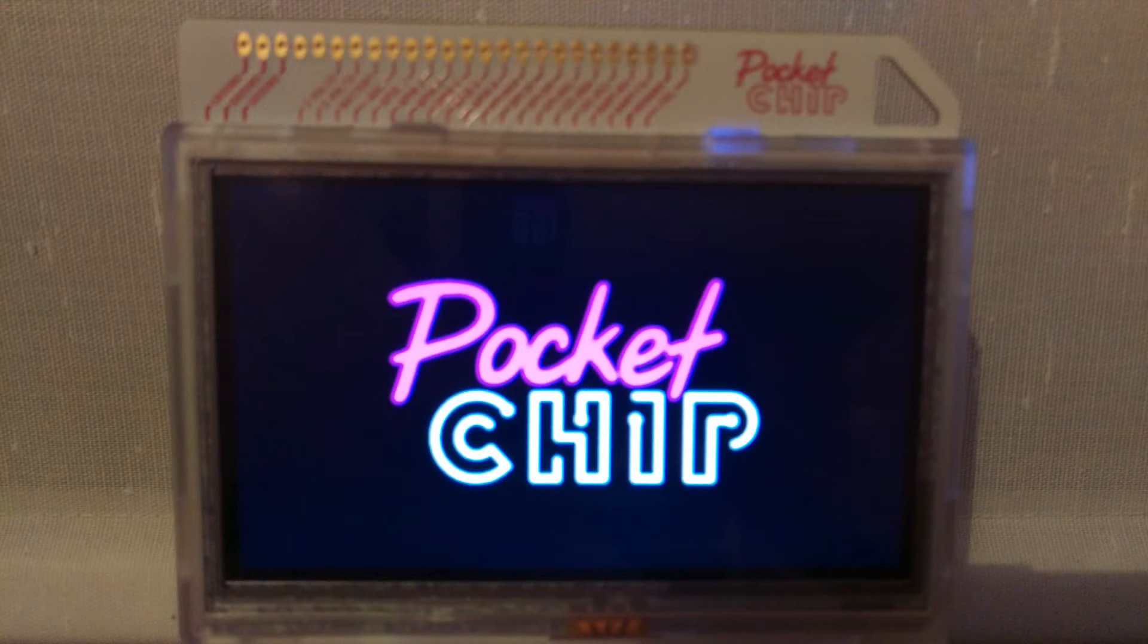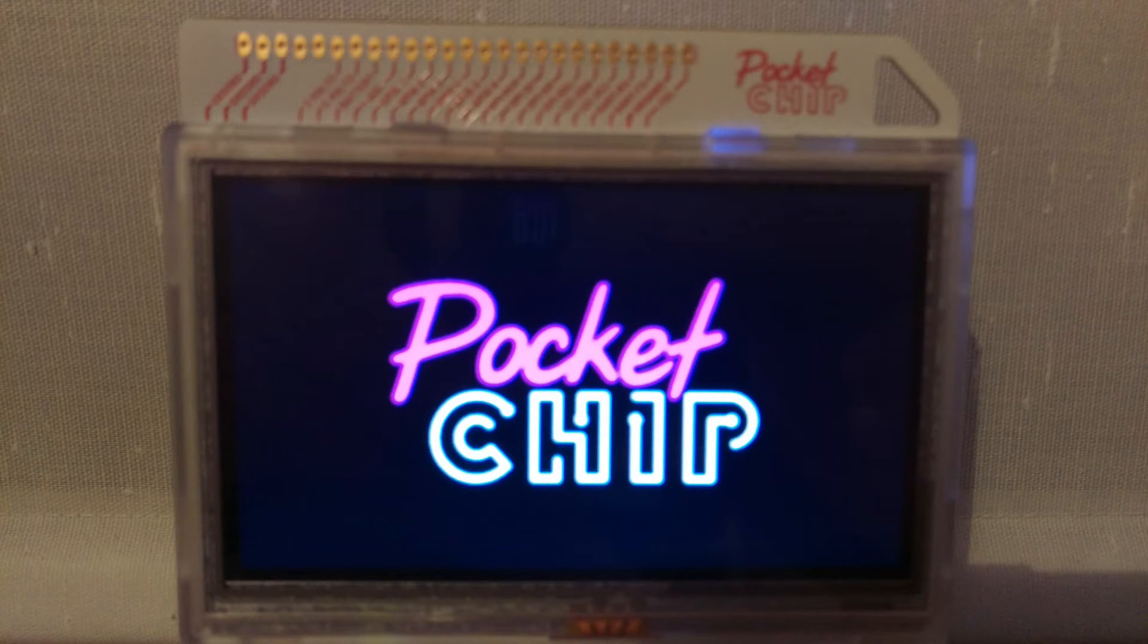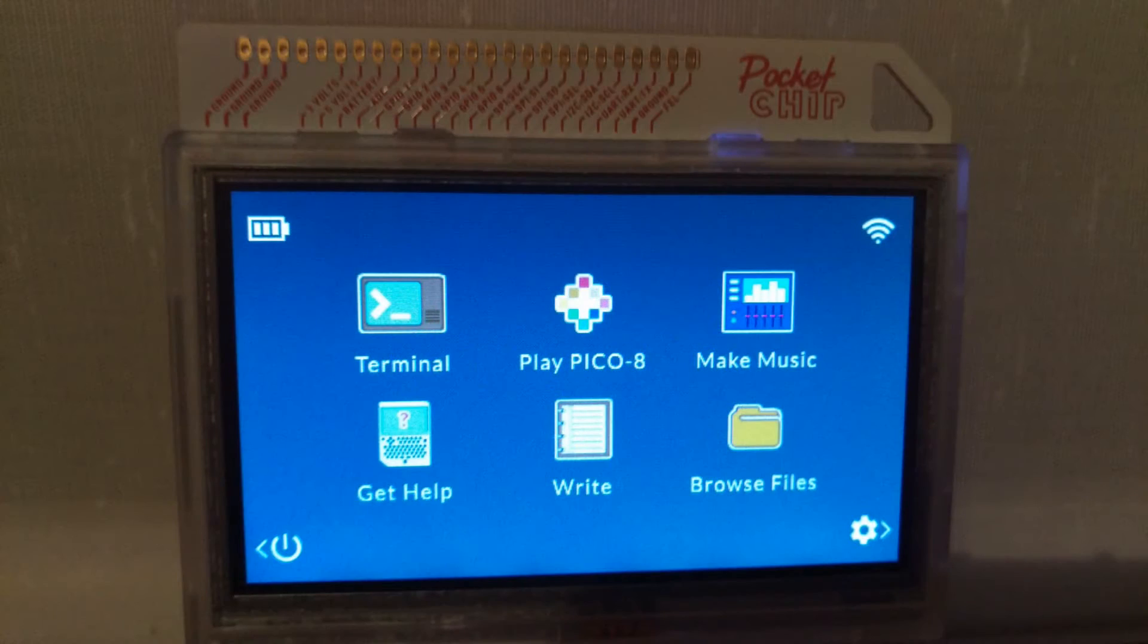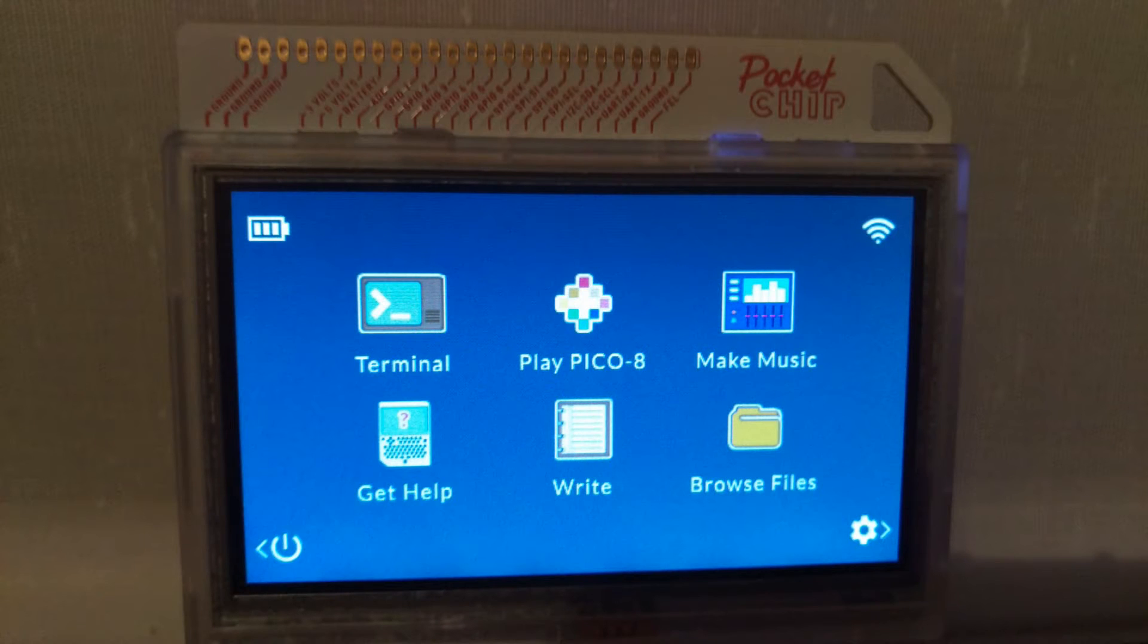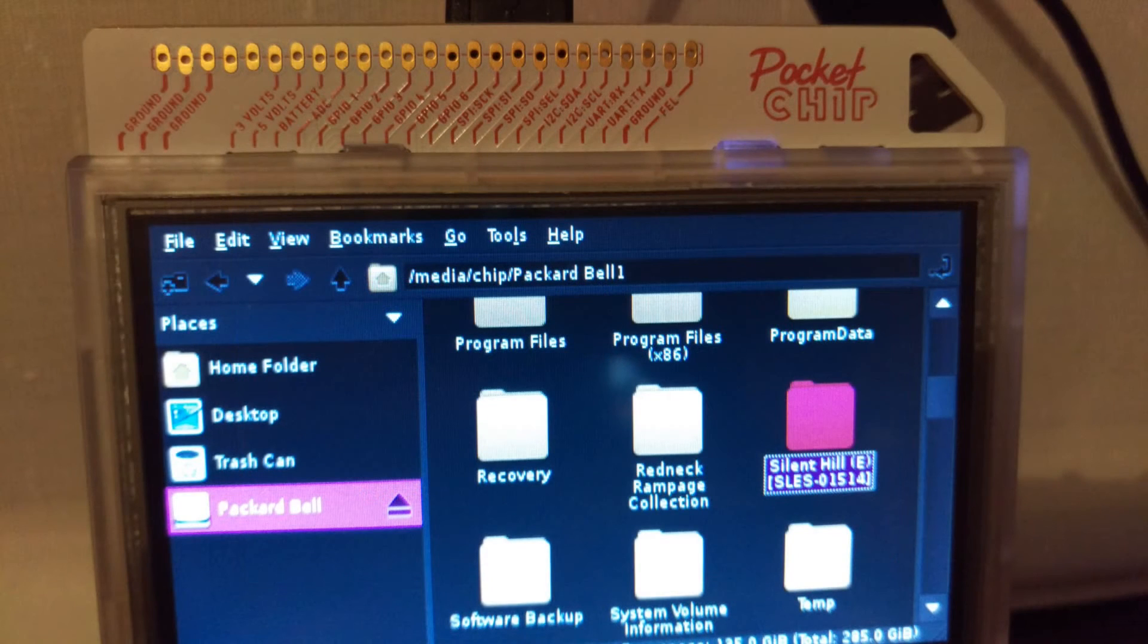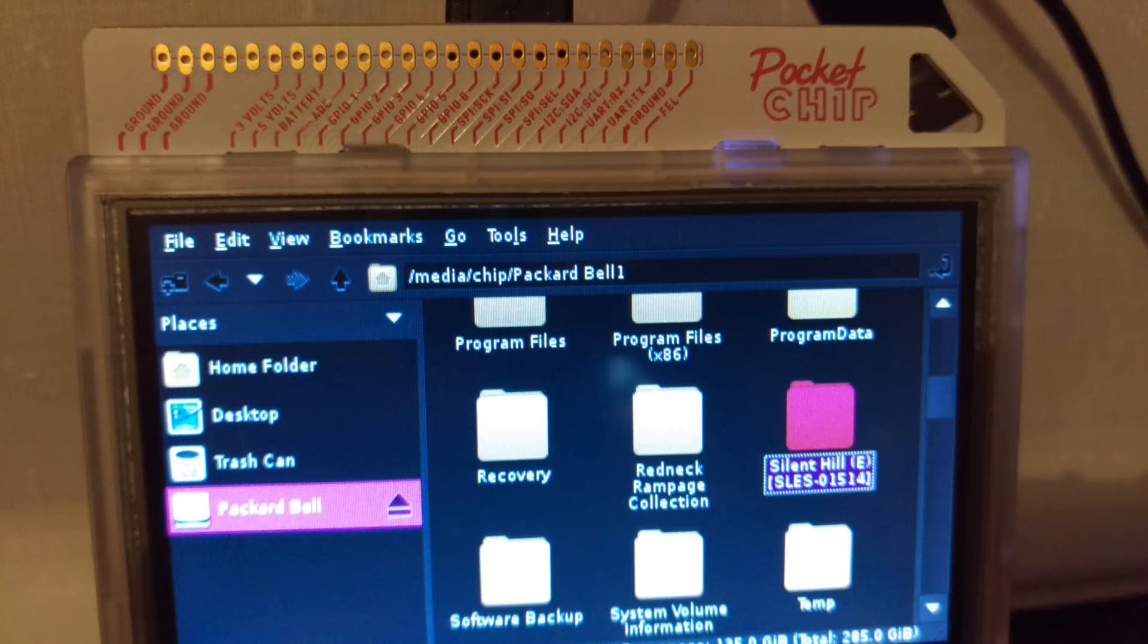Copy the games to a USB key, insert the USB drive into the Pocket CHIP, and then from the home screen tap File Browser. Find the USB key in the left pane and tap on it. This is required to mount the drive so the files are accessible to the system.